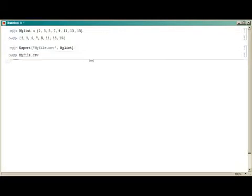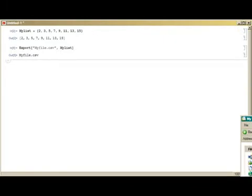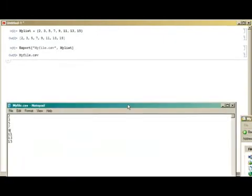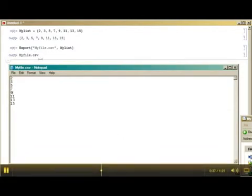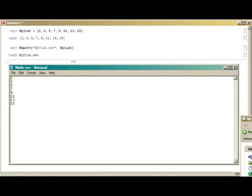But if you export that list, Mathematica does something very odd with it. What it does is put returns between them instead of the commas, which you'd expect because that was supposed to be a comma-separated variable list.